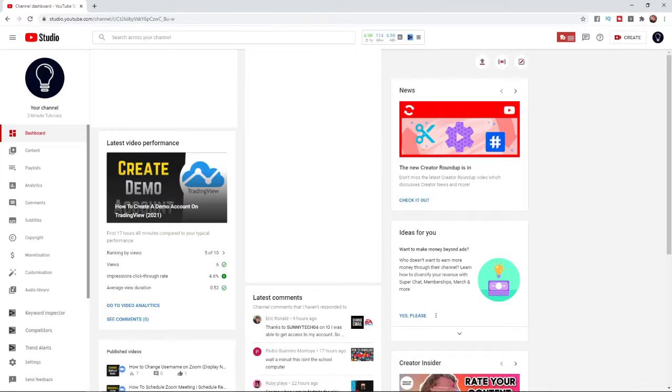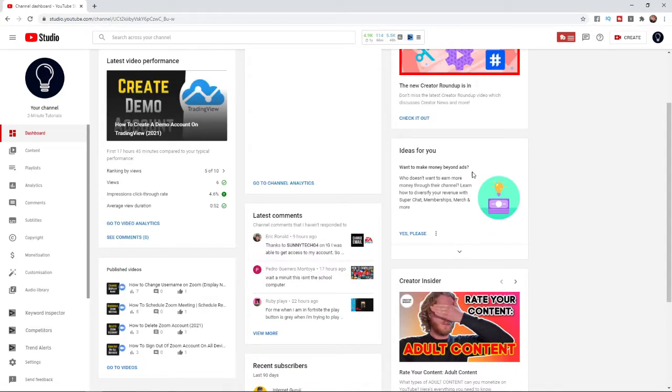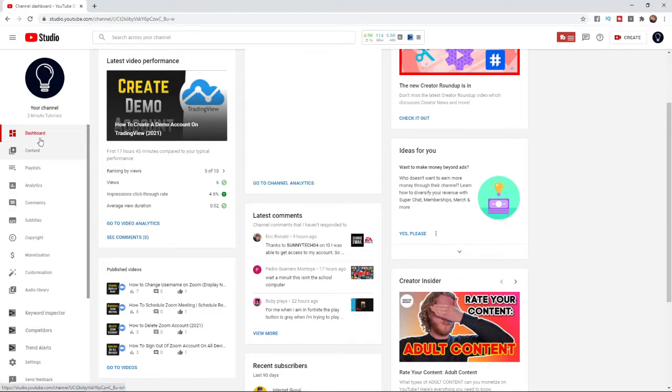Once you are on your channel dashboard, you want to find your latest comments. Your latest comments is this section here and you can also click on comments on the left hand sidebar. For me I'm just going to click on more.